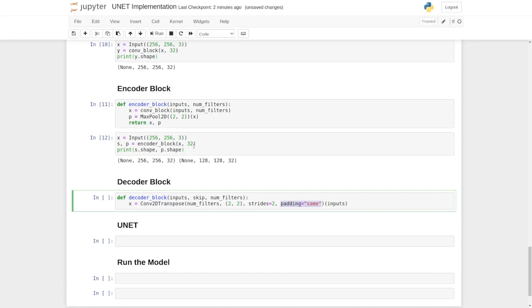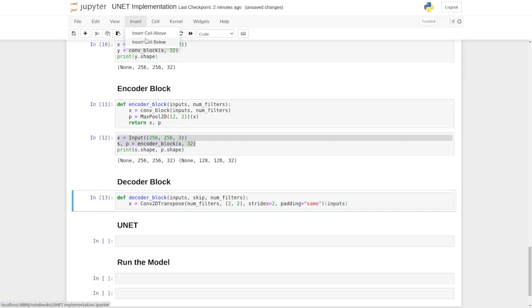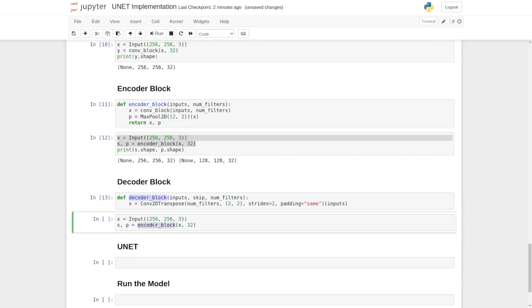Now again, let's copy this part from here and we're going to add one more cell after this. Here we have our input and instead of encoder we are going to say decoder block and delete these parts.